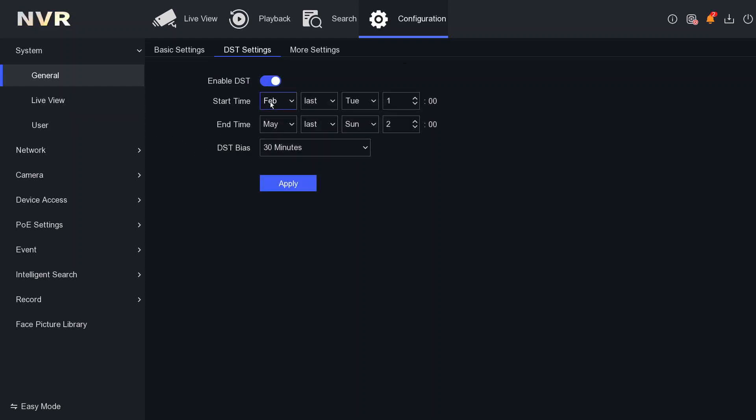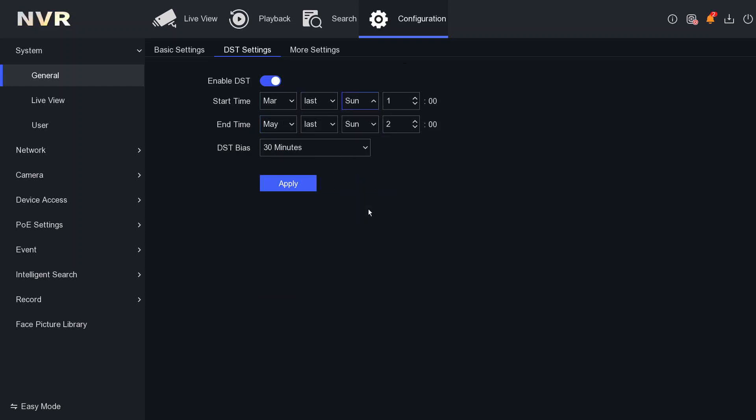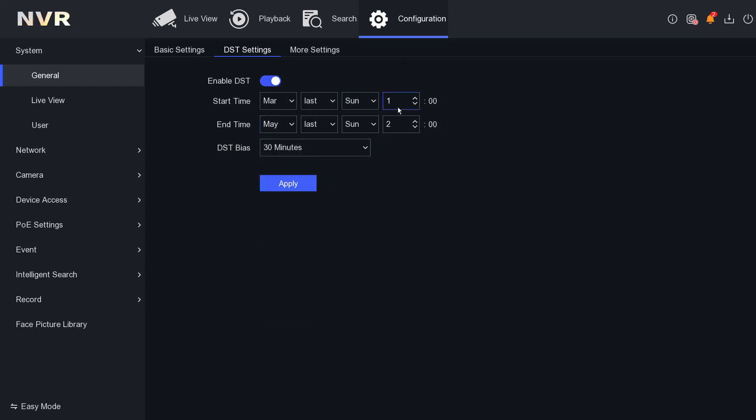we see the Start Time. The month you have to change to March, and it has to be the last Sunday - not Saturday, Sunday. And then you select number one.